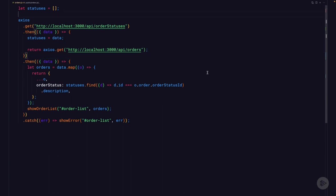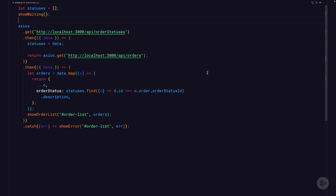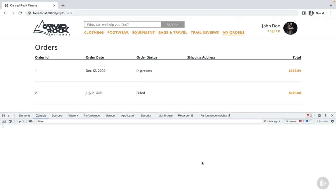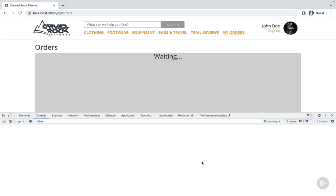Return to the orders.js file. At the top of the file, to show our loading indicator from the helper functions, make sure you call showWaiting before the first Axios request. Hopping over to the browser and refreshing the my orders page, you can see there's an indicator on screen with the message 'waiting.' It's not the best loading indicator, but it works for our purposes. However, the loading indicator shows up but isn't being hidden.